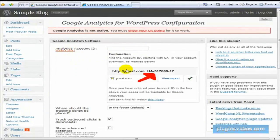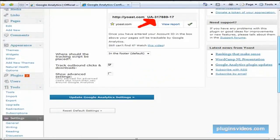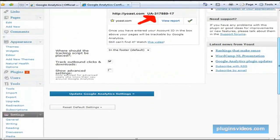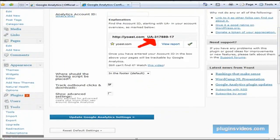When you log into your account, you can see right here — this is what we're looking for. It starts with UA, and then you paste it right in there and go ahead and save it. Then your Google Analytics will be configured on your site.